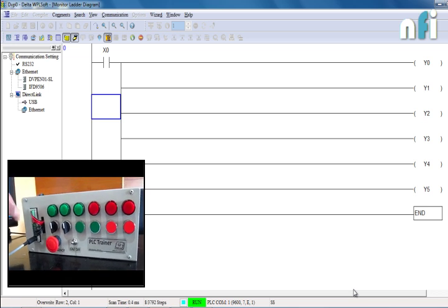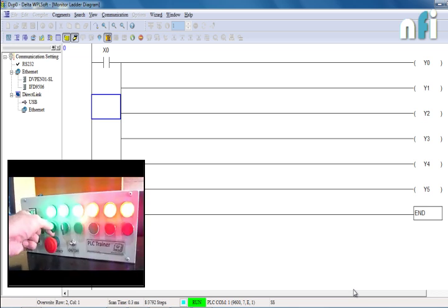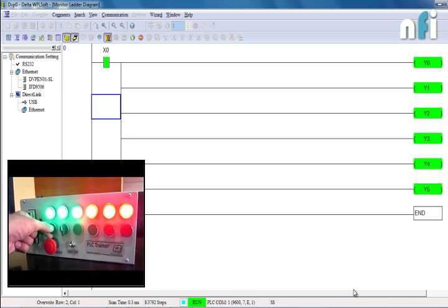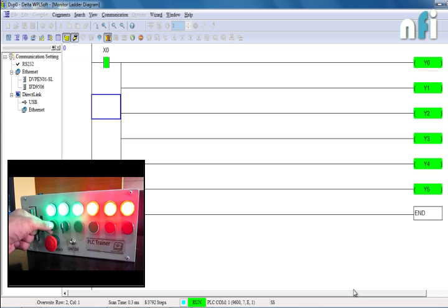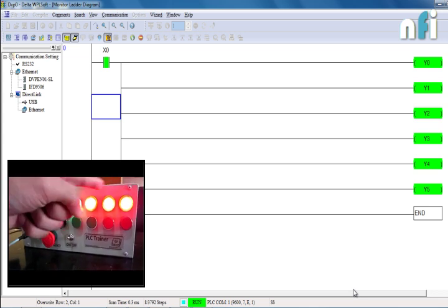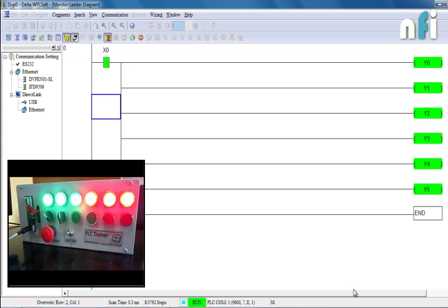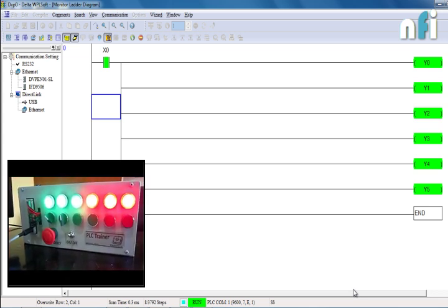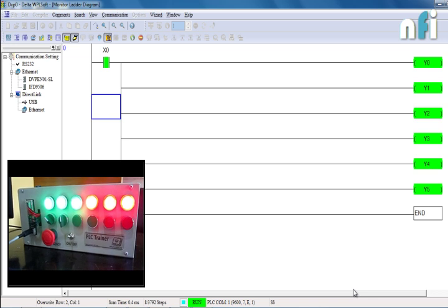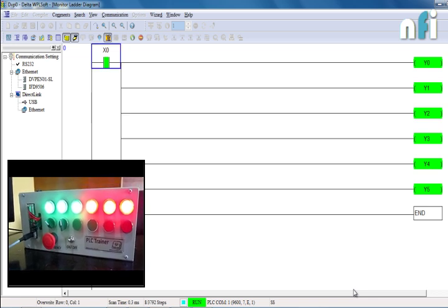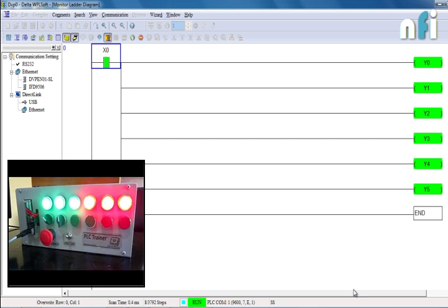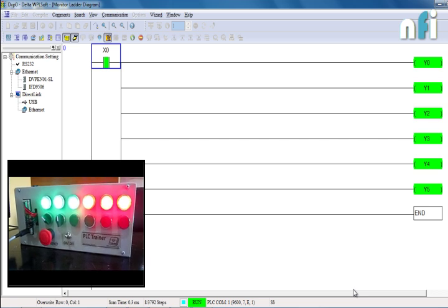So now when I press x0, we can see all the outputs are on because the supply is going to here and to the parallel networks as well. So this is how we can turn on any number of outputs by using the same input without changing the wiring. Just we have to change the program. That's it.